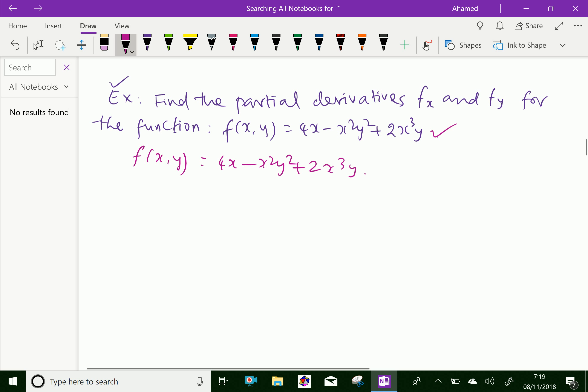First, f_x(x, y): the partial derivative with respect to x means we treat y as a constant. The derivative of 4x is 4. Since y squared is a constant, the derivative of minus x squared y squared is minus 2y squared x. Then, since y is a constant, the derivative of 2x cubed y is 6xy x squared, giving 6y x squared.